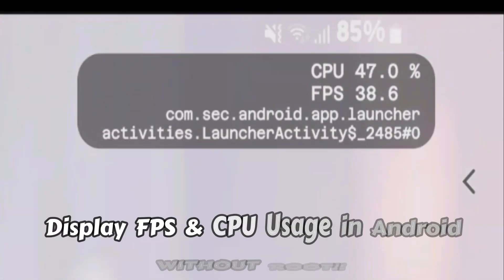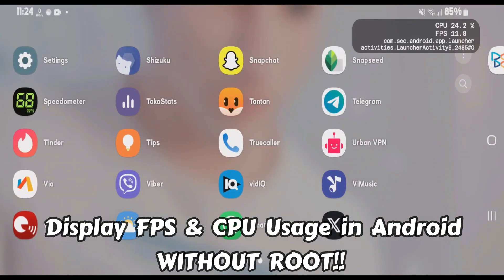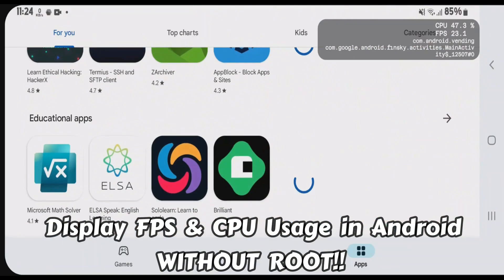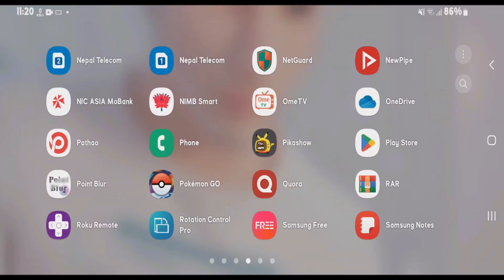In this video, I'm going to show you how you can display FPS and CPU usage in Android phone without root. It also displays the current app and the activity that is currently running.